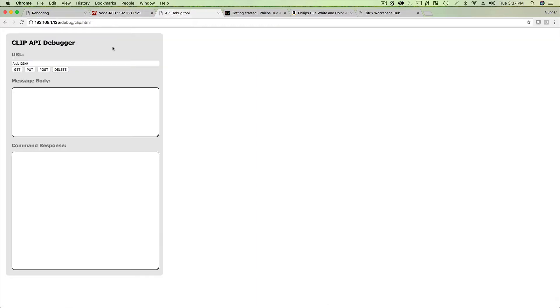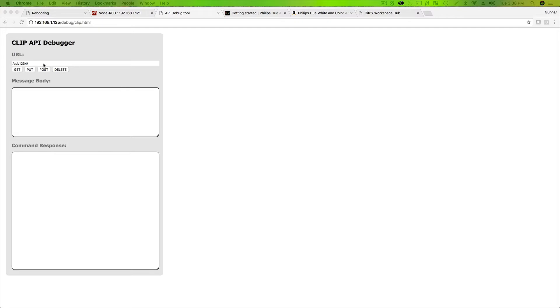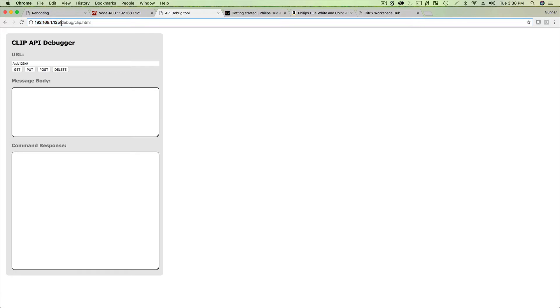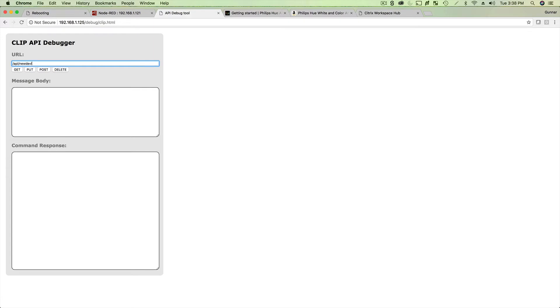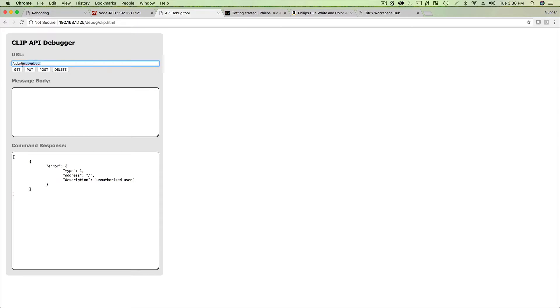The next step I need to do in this process is I need to create an API key that I'm going to put inside of Node Red so my Workspace Hub can control the light system without going through some special app. Now to do this, you have to log in. This is now the IP address of the Philips Hue bridge, the little square thing. When you unbox yours and plug it in, you'll need to figure out what your IP address is. But then go to forward slash debug forward slash clip dot HTML. Once you're here, this is the exact screen you will see.